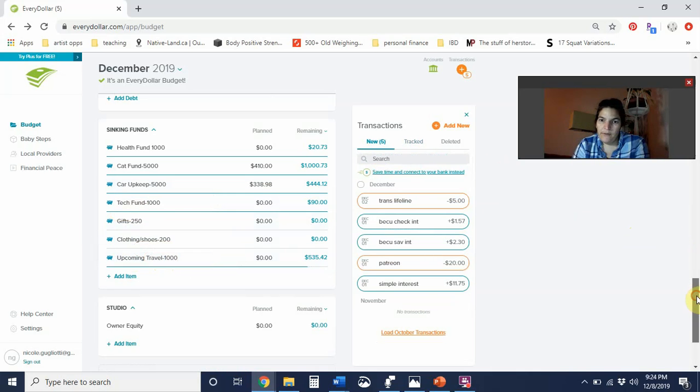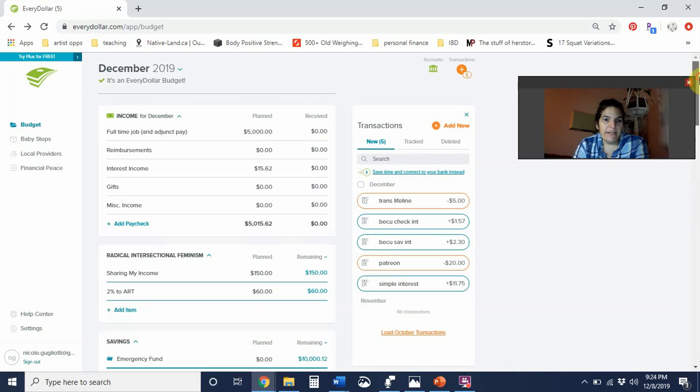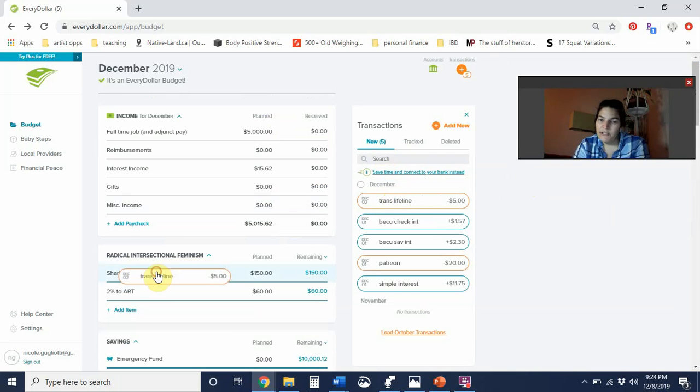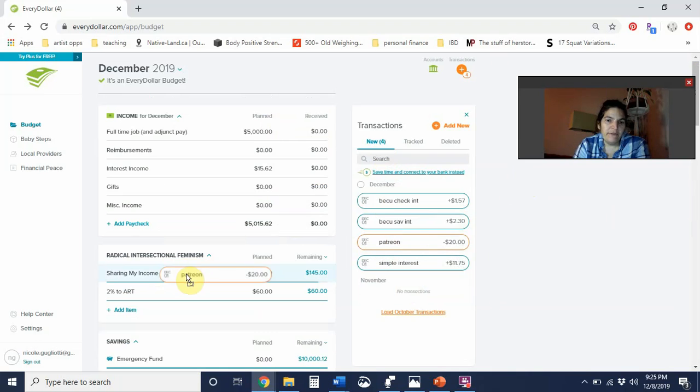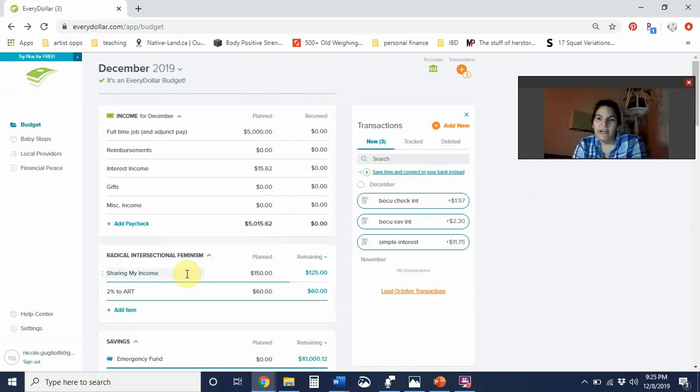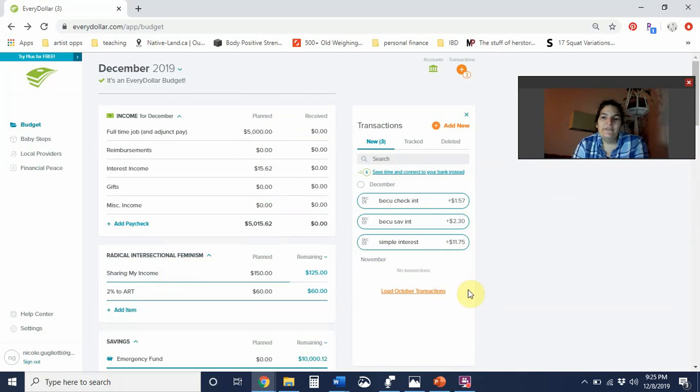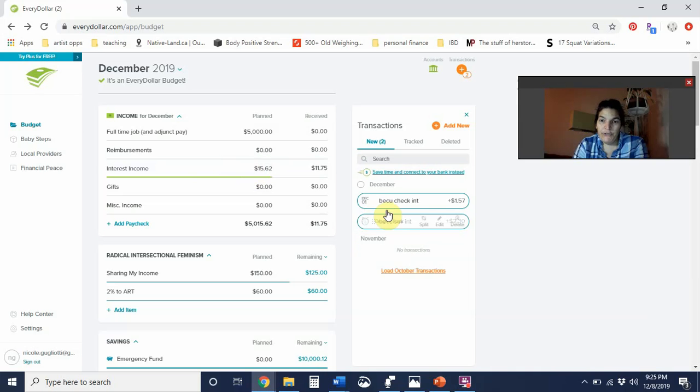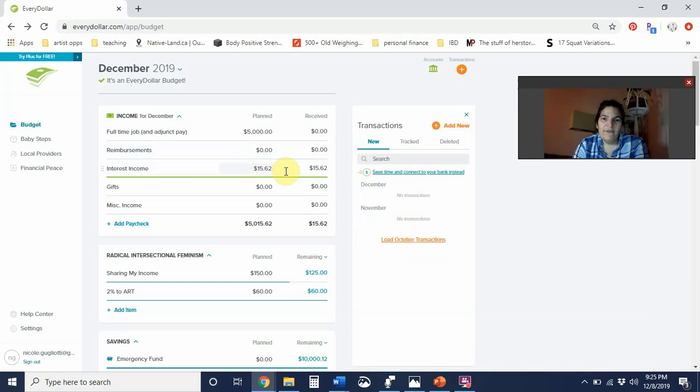We are almost done. I had my Trans Lifeline donation come out - that's $5 every month that goes into sharing my income. My Patreon came out, that's $20 every month to a variety of different content makers. My interest income all came in, so from the various accounts that I have I got $11.75, $2.30, and $1.57 for a total of $15.62.